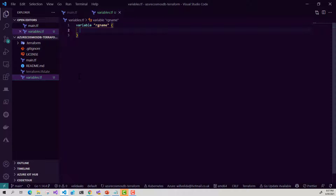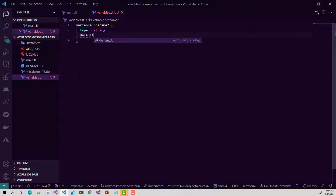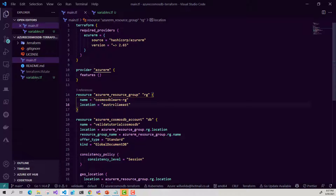When we create a variable, we can provide a type. I'm going to give this variable a type of string and we can also provide a default value. I'm going to give it a default value of the resource group name that I defined earlier.